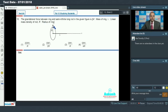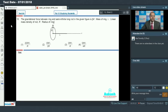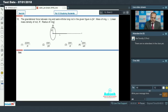Let's move to question number 10. In question number 10, the gravitational force between a ring and a semi-infinite long rod in the given figure is asked, where capital M is the mass of the ring, lambda is the linear mass density of the rod, and R is the radius of the ring. To find the gravitational force, I consider the gravitational field due to the ring.